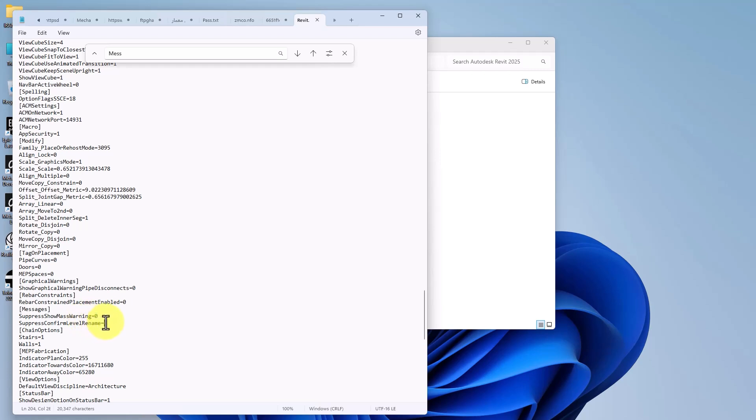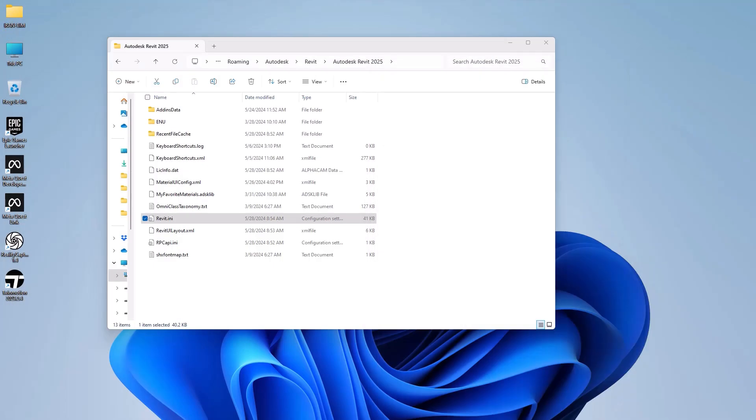In order to show that message again, we change this to 0 and then save it to enable that confirmation.